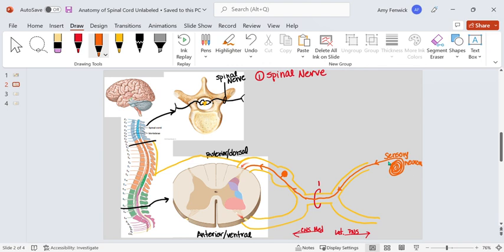So this is a sensory neuron. It's unipolar and its cell body is right here.